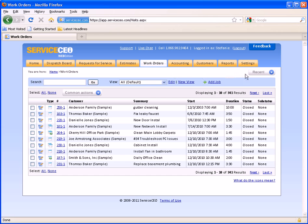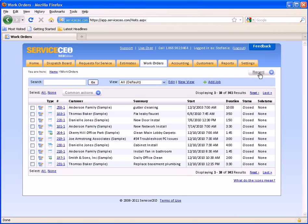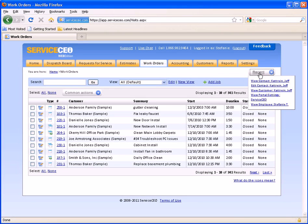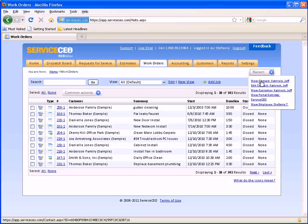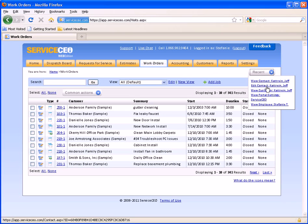You will also notice on the top right hand corner you do have what we call a recent drop down. This will allow you to go back to pages that you were recently on.